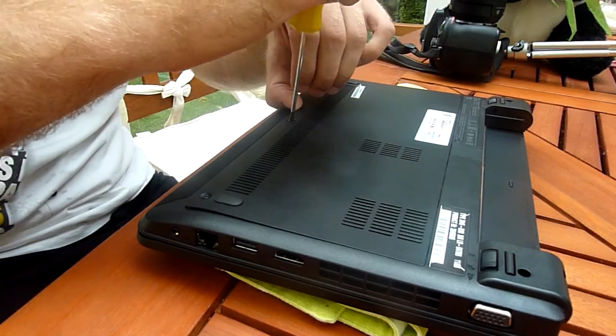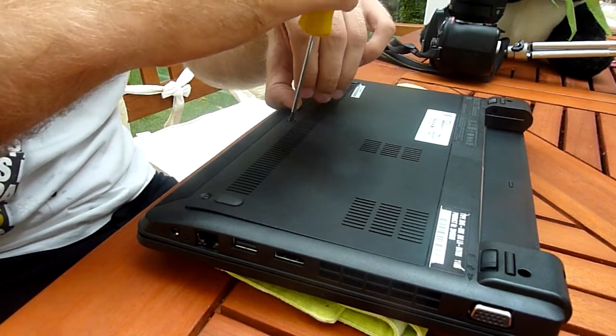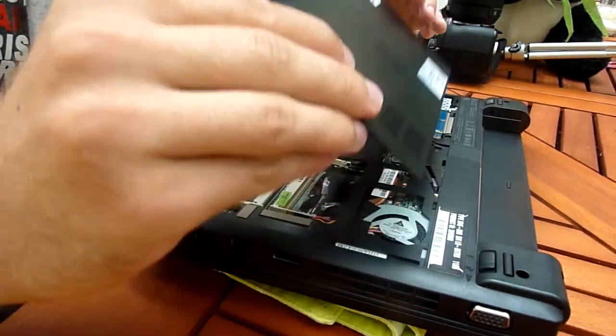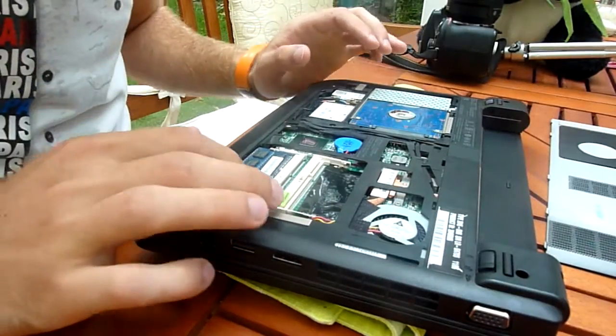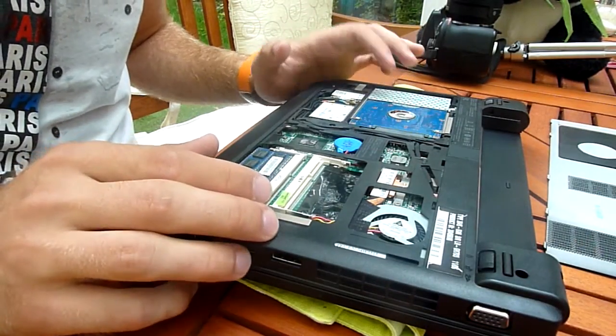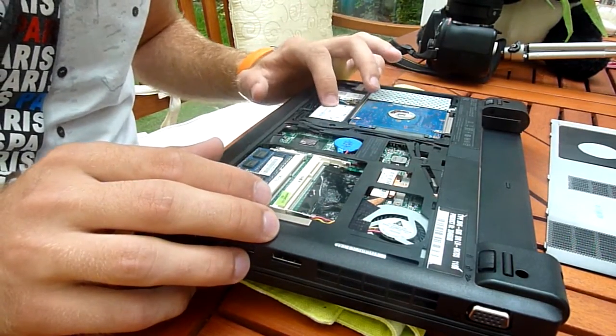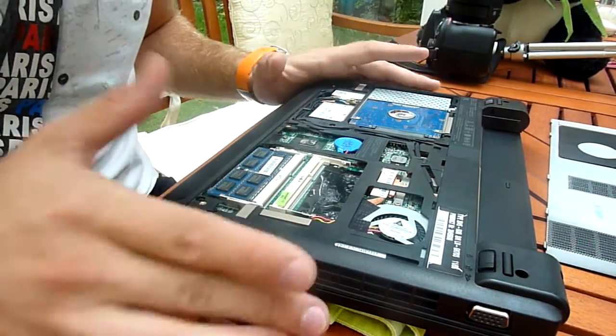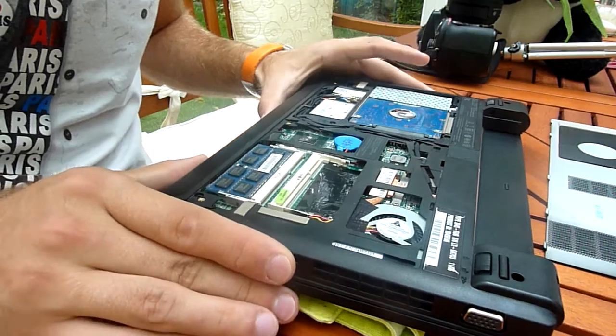You can take off the whole bottom in one piece and then you already have the RAM right here, the hard drive, 3G module, WiFi, and everything you need.